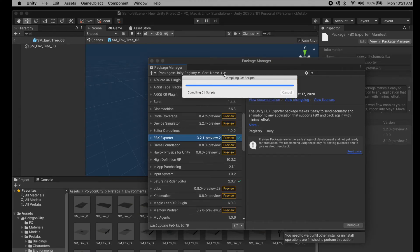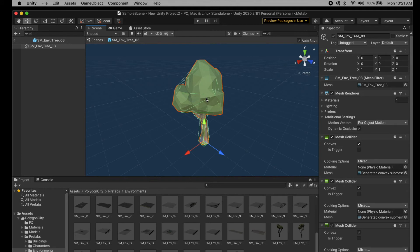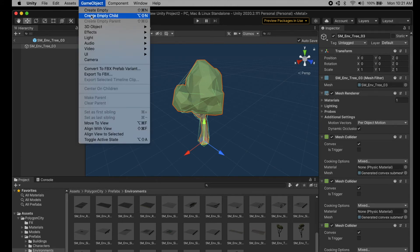Once it's done installing you can close it out, then you click back on the object, go back up to Game Object, scroll down to Export to FBX.